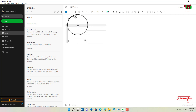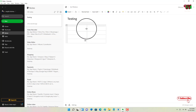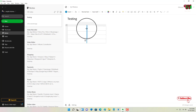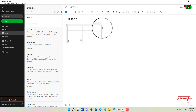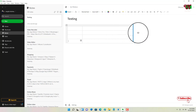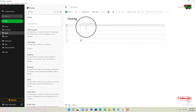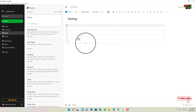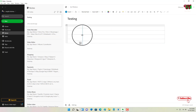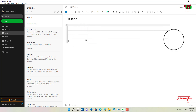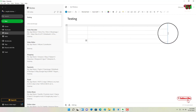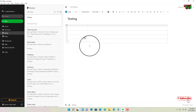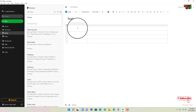To resize the table, put your mouse cursor on the center of the column dividing line, then drag it wherever you want — make it as big as you need depending on your requirements. You can resize each column one by one. This is all about resizing your tables.